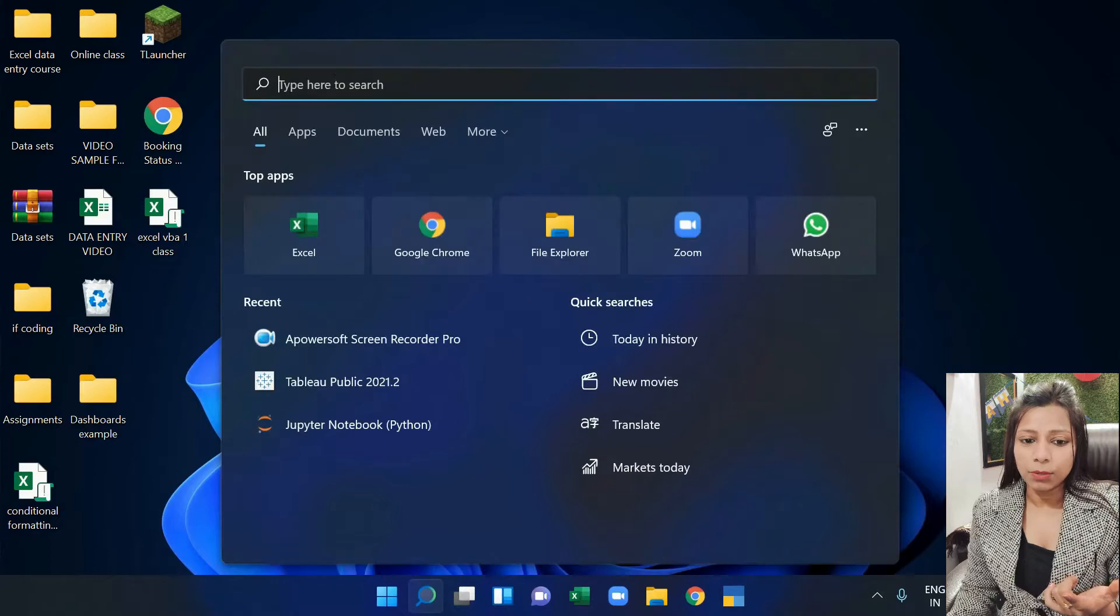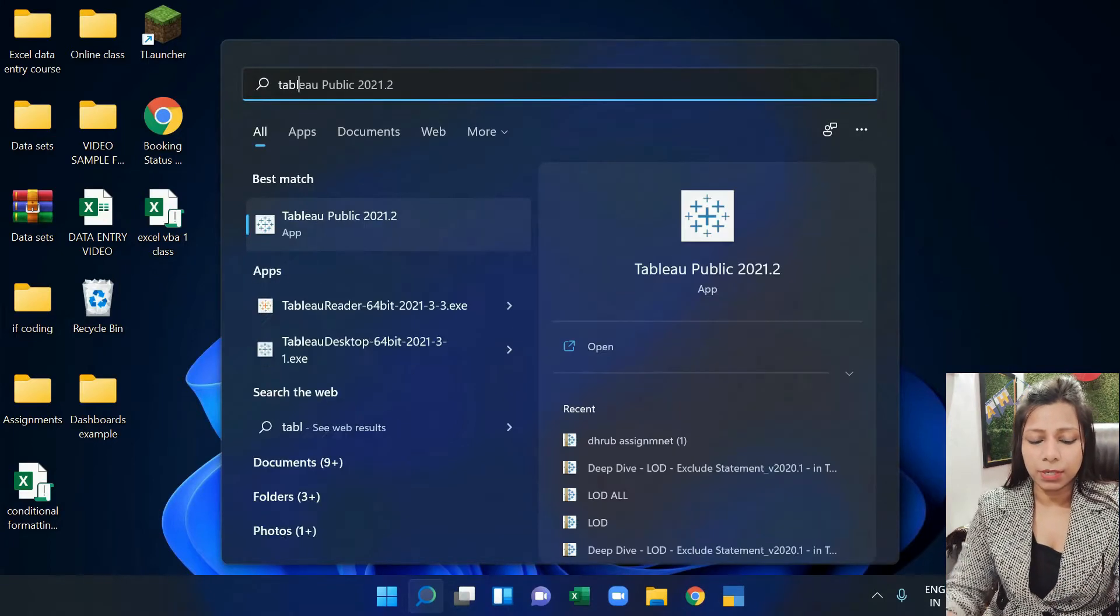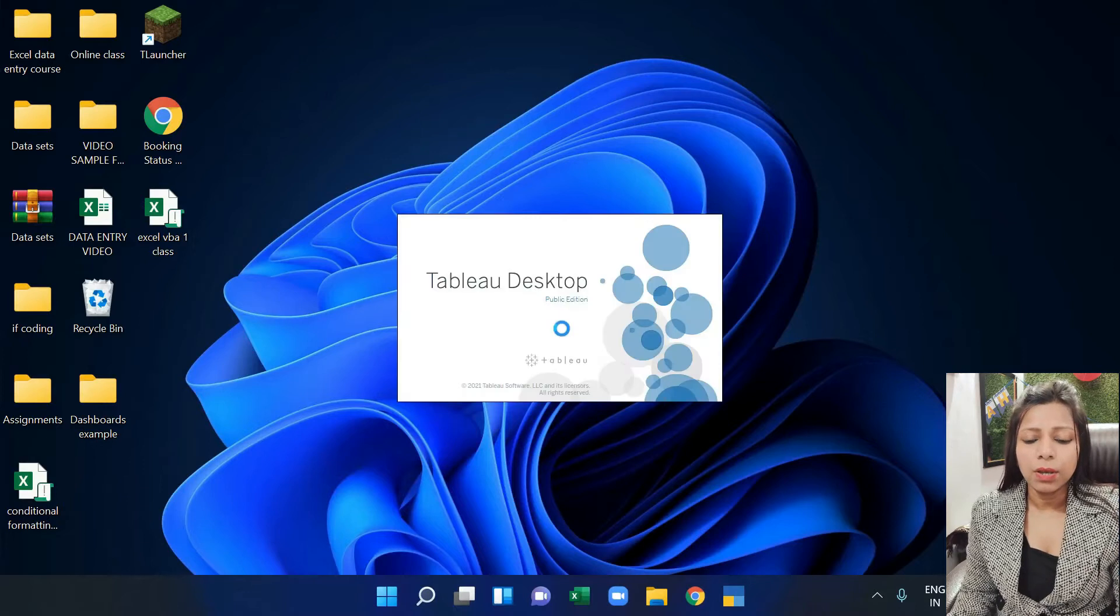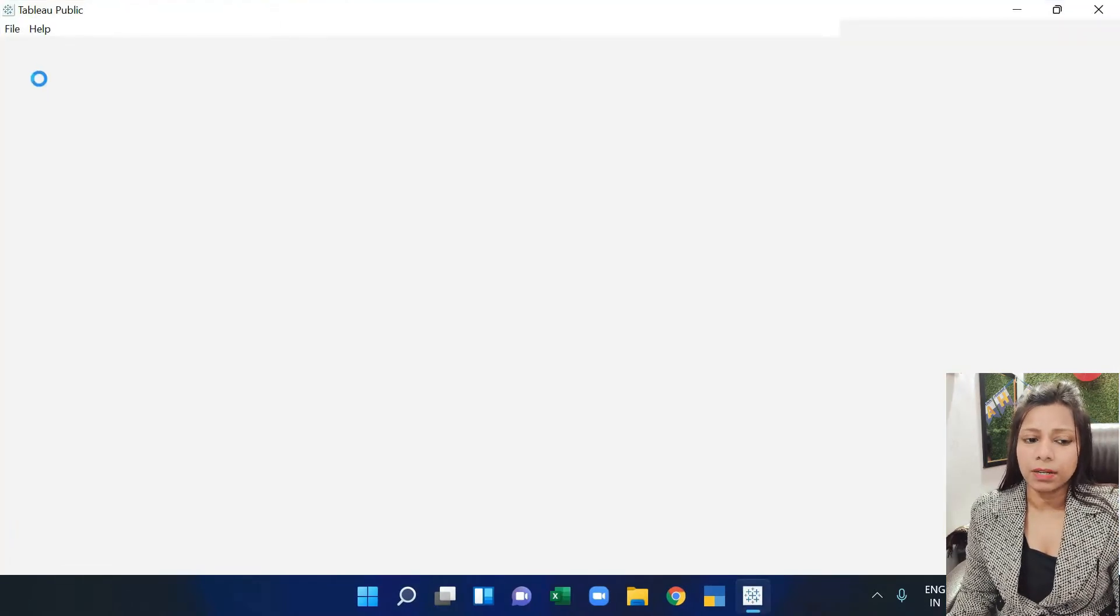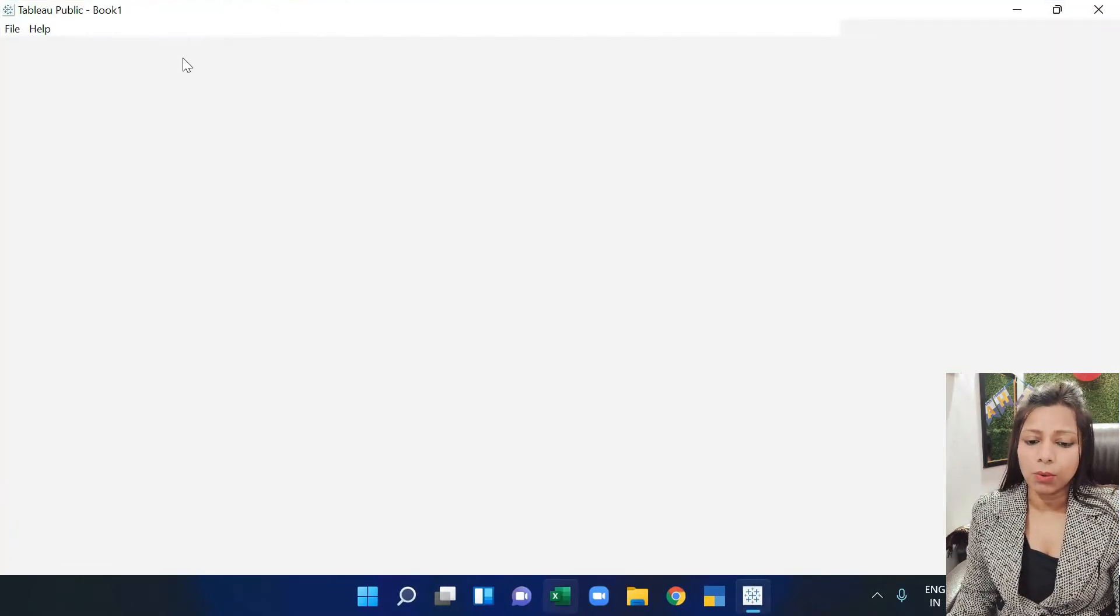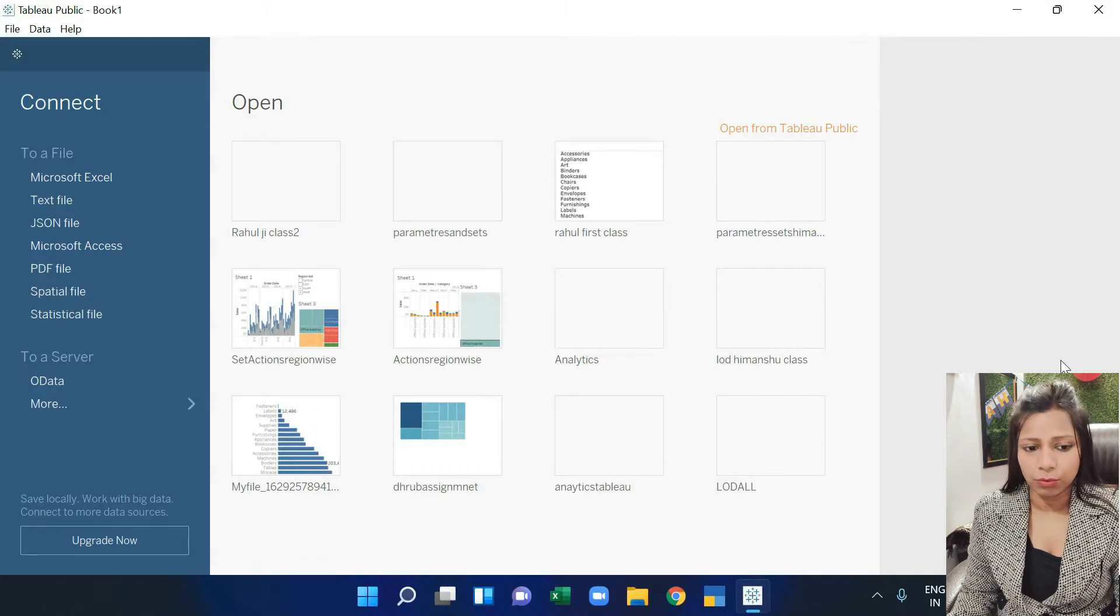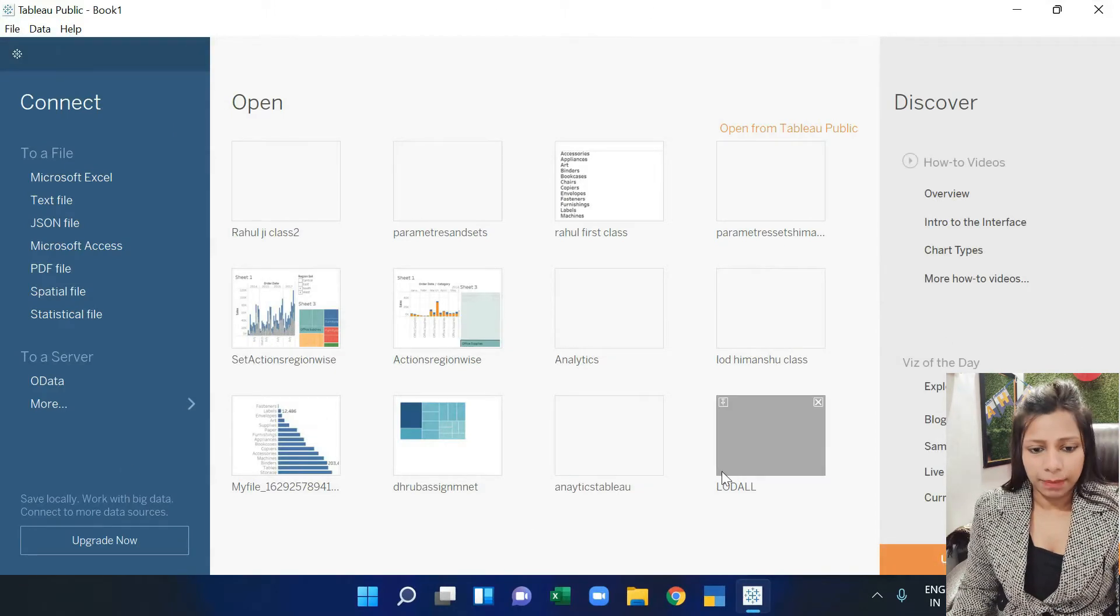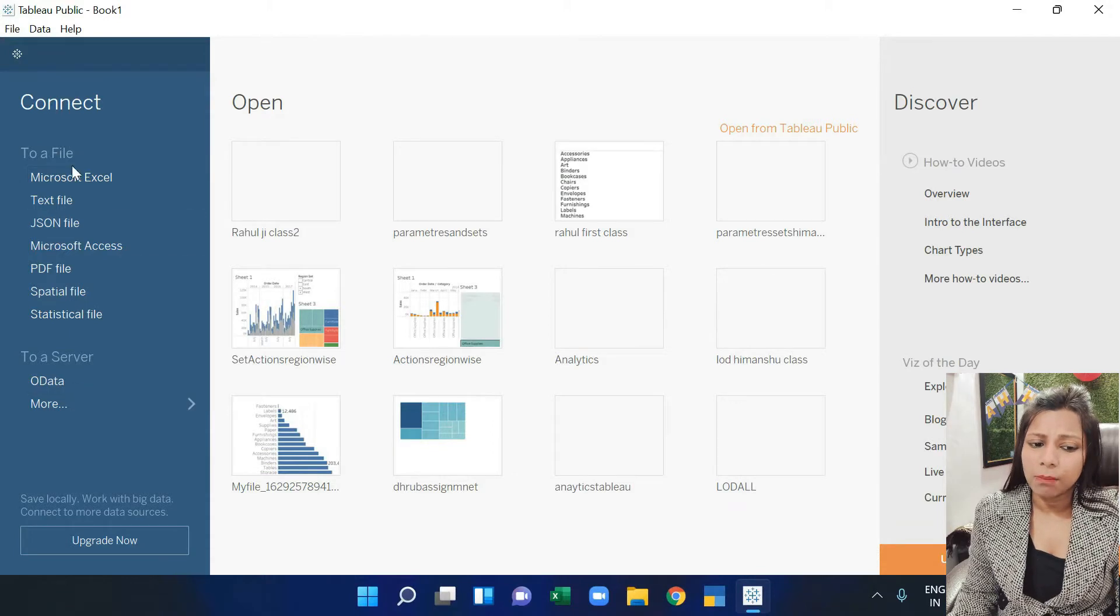Now we are going to open Tableau. We are opening the public version. And as we open it, this first window will open something like this. As we open it, there are many options to import files.